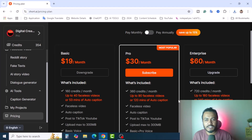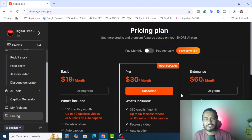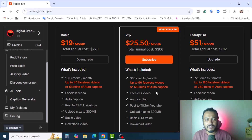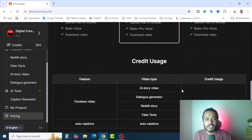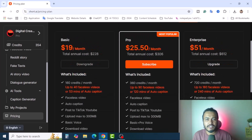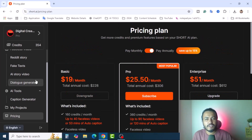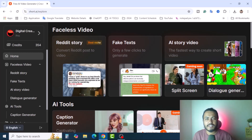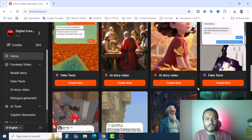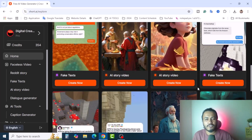I highly recommend using this tool — it's amazing. You get faceless videos, auto captions, posting to TikTok, maximum 300 MB uploads, basic pro voice, and video download. Check out my video description for the link. If you found this video helpful, don't forget to subscribe and hit the bell notification. If you have any queries, please comment below. I'll come back with new tutorials on how to make money using AI tools — stay tuned, see you in the next video.